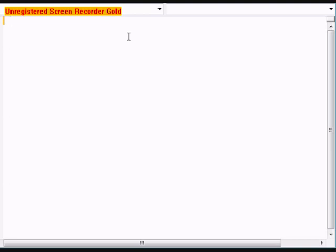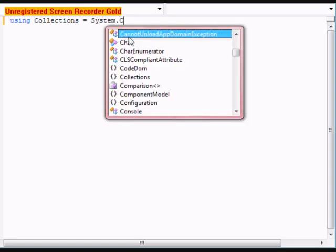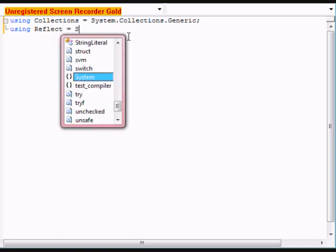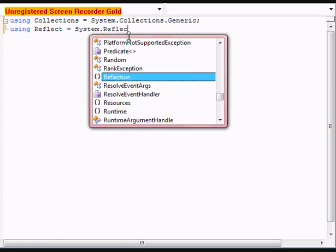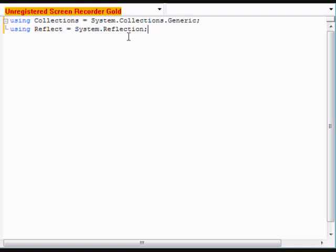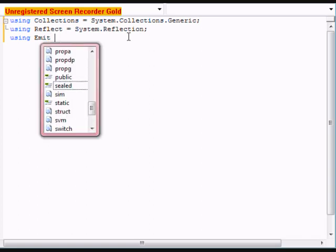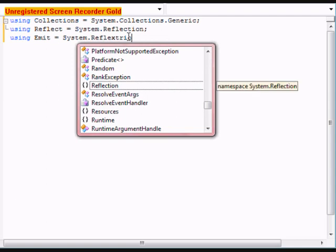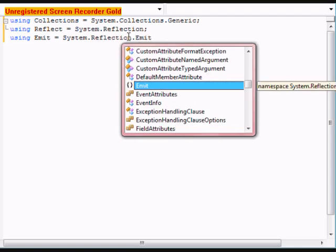The first thing we need to do is clear the libraries. We're going to be using Collections, we're also going to be using Reflections, we're going to be using Emit which is System.Reflection, and we're also going to be using I/O.